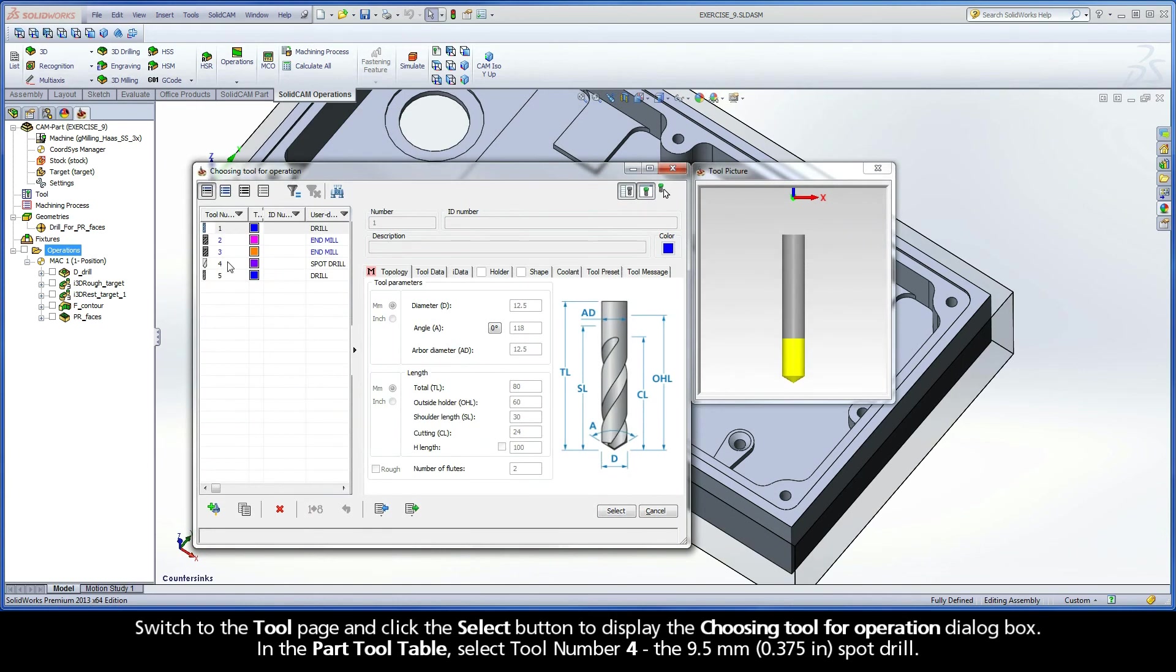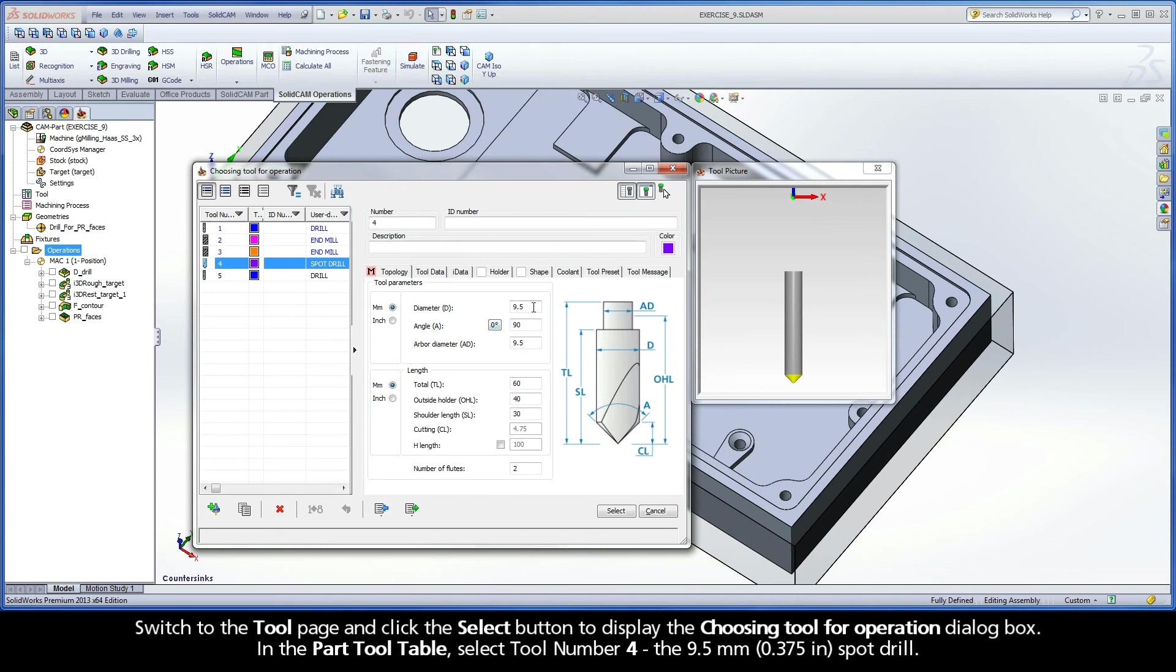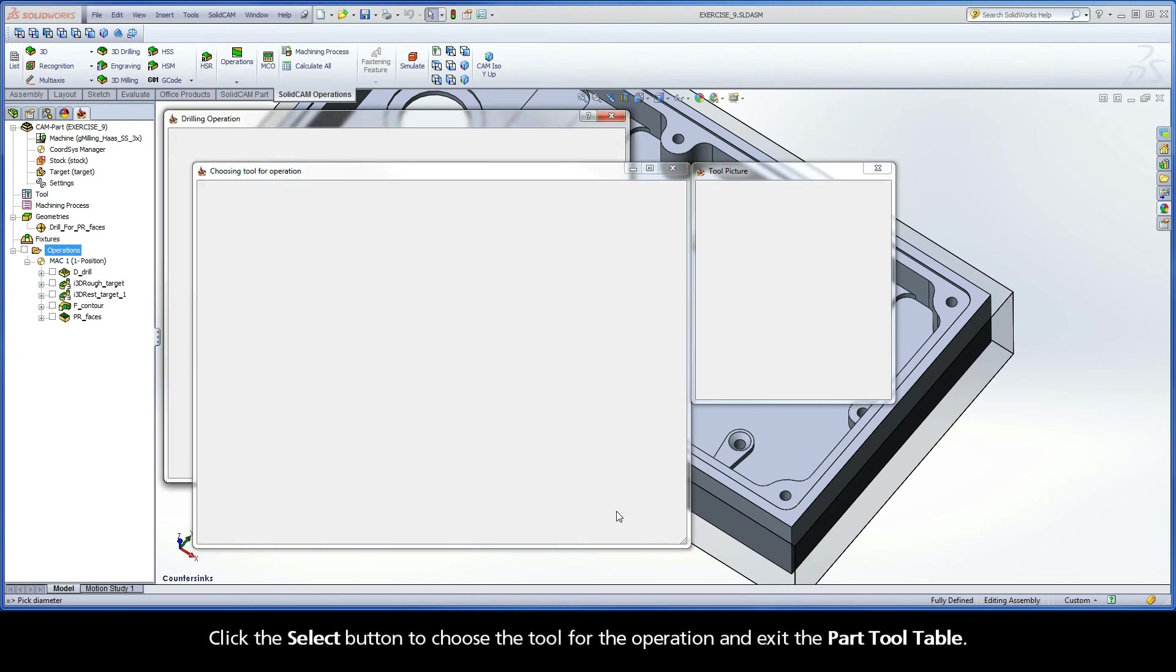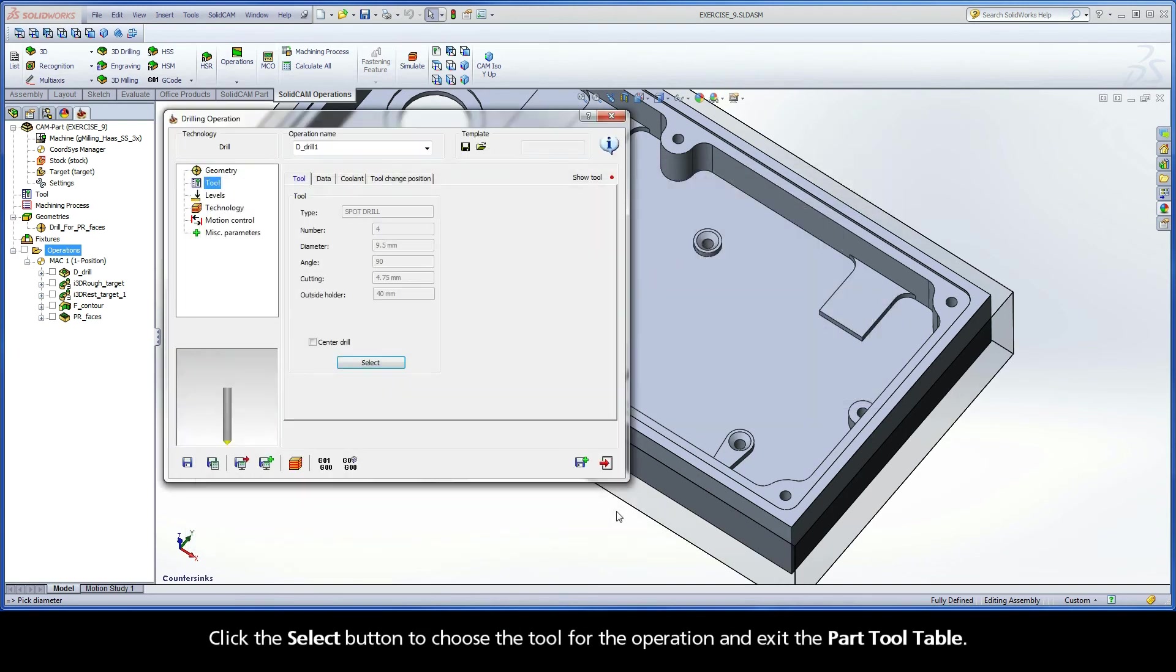In the Part Tool table, select Tool Number 4, the 9.5mm Spot Drill. Click the Select button to choose the tool for the operation and exit the Part Tool table.